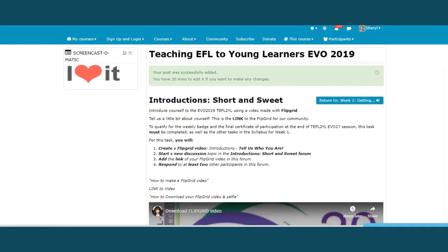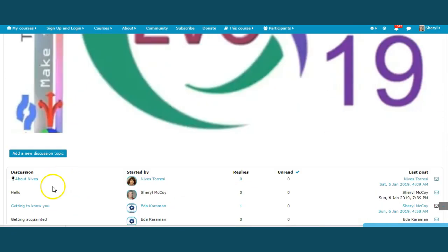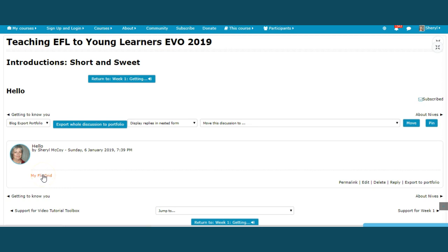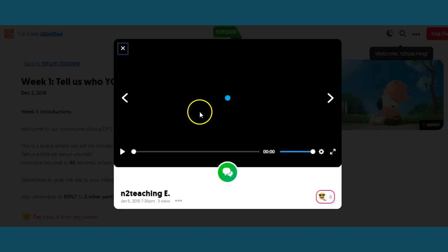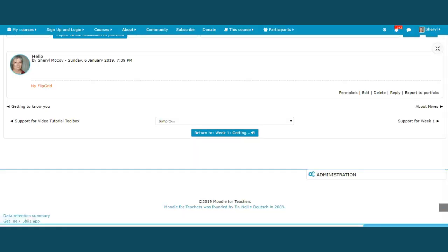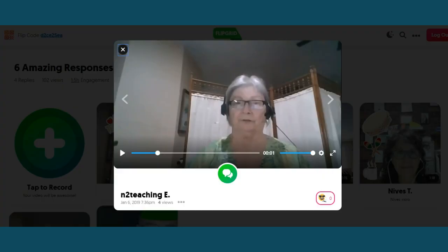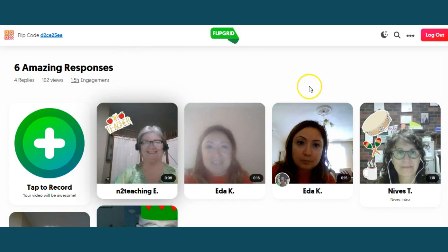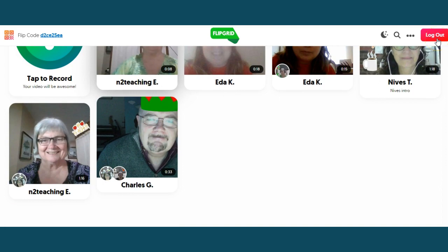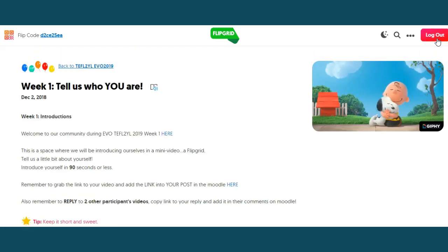Then post to the forum. After I've made my introduction forum post, I'll move down to where my video is under 'hello.' There is my link to the Flipgrid and it should go to a new page — yes it does. That way you can get back to the Moodle without a lot of trouble. And you are finished making your Flipgrid — you're ready to begin making replies to other people. Thank you.